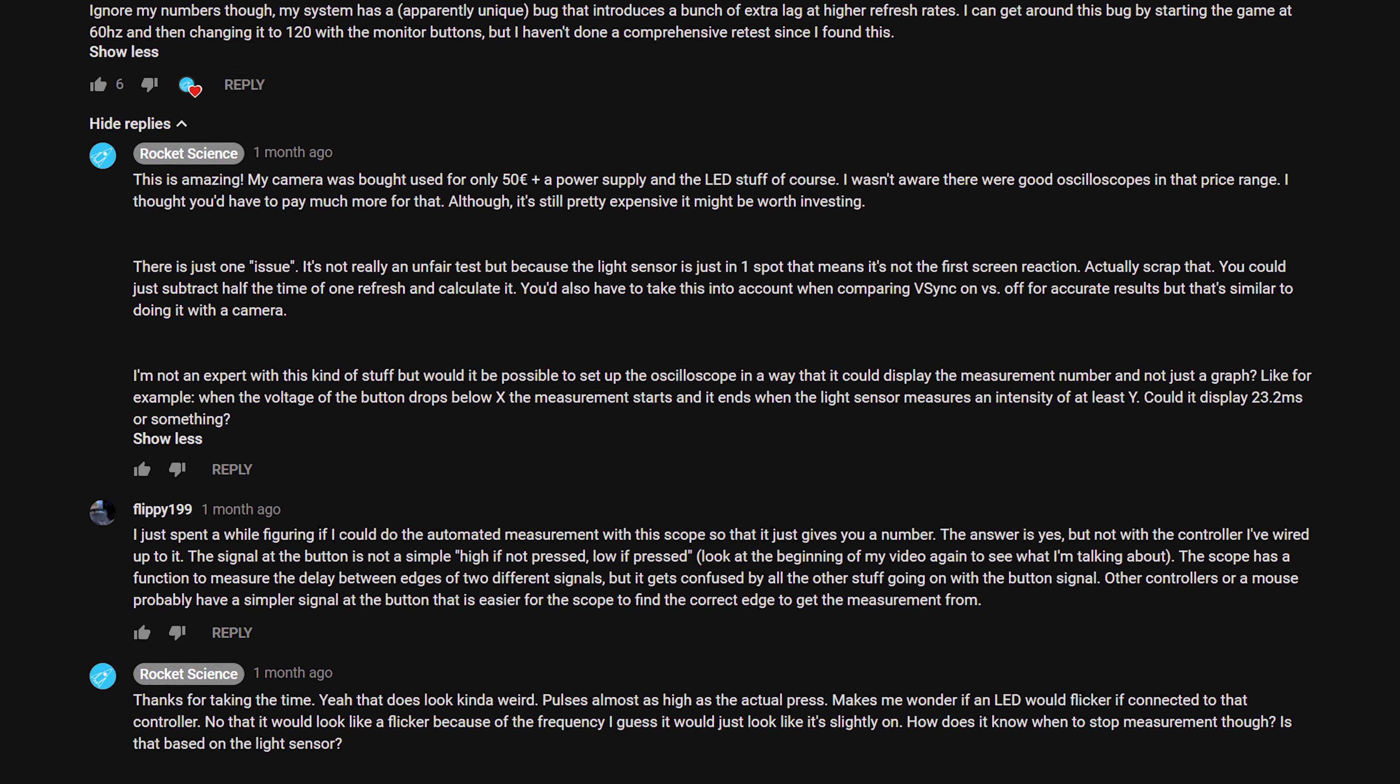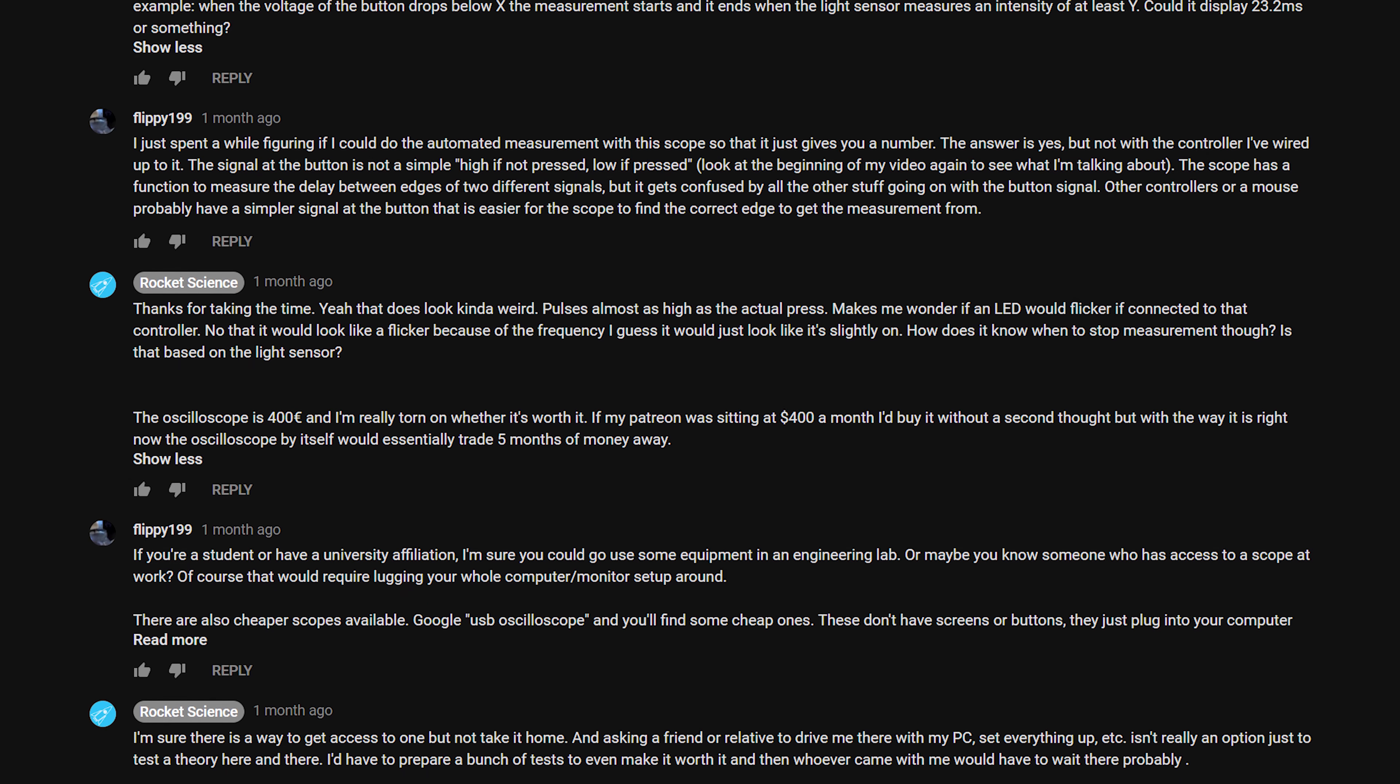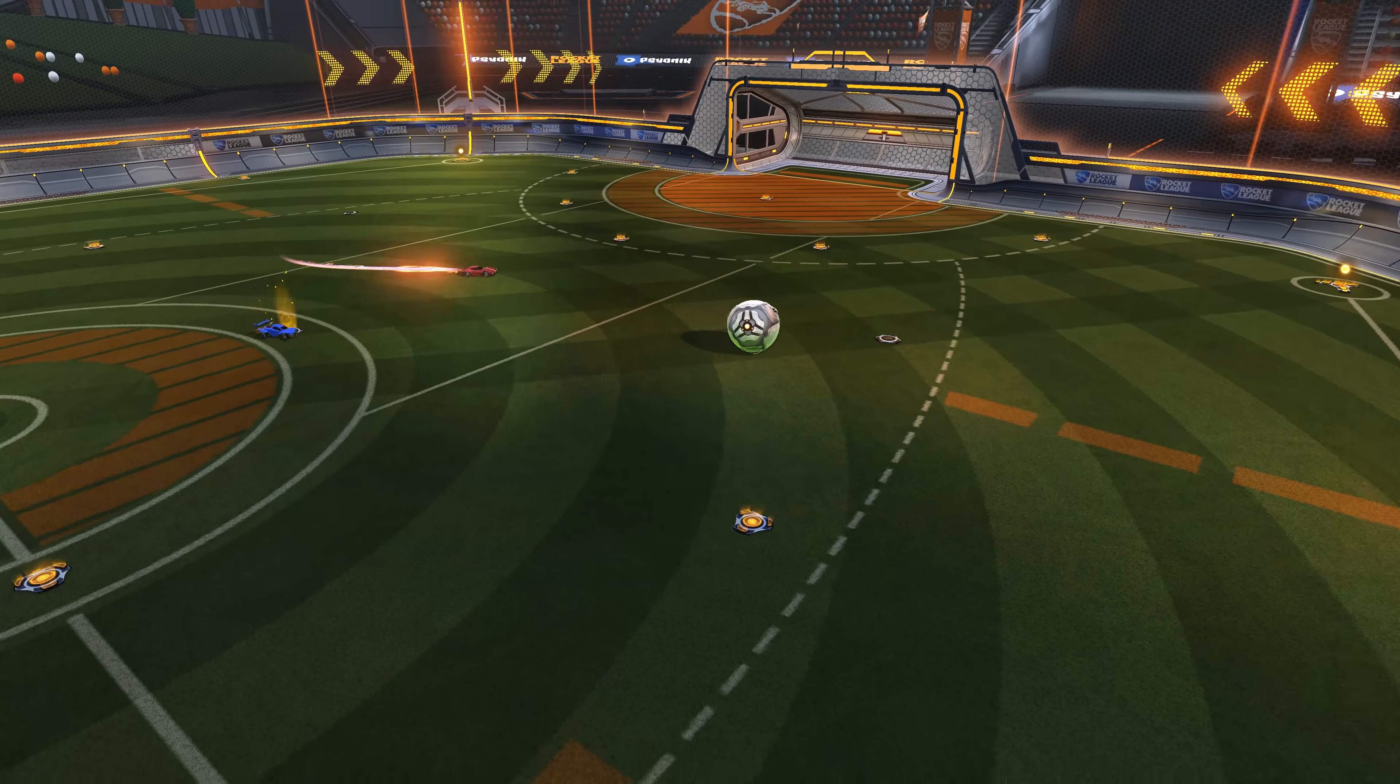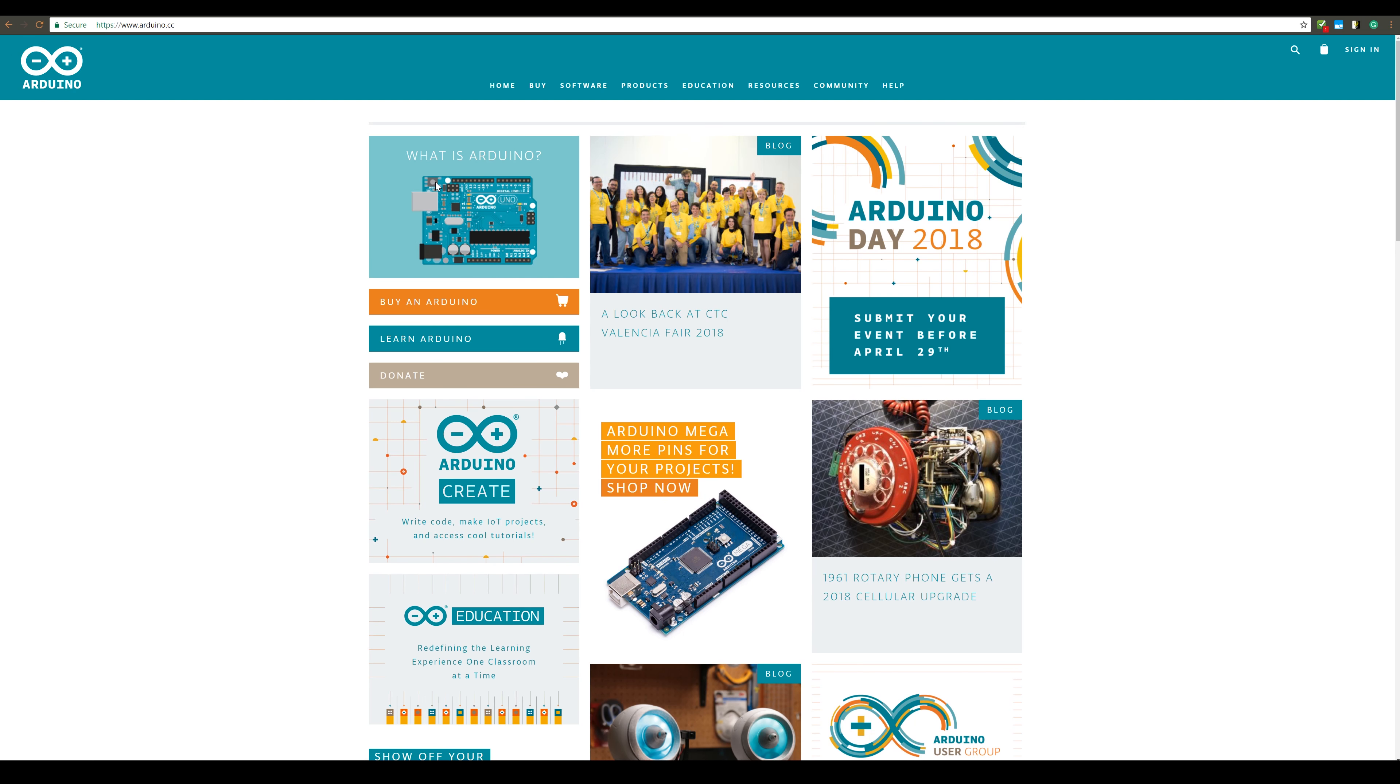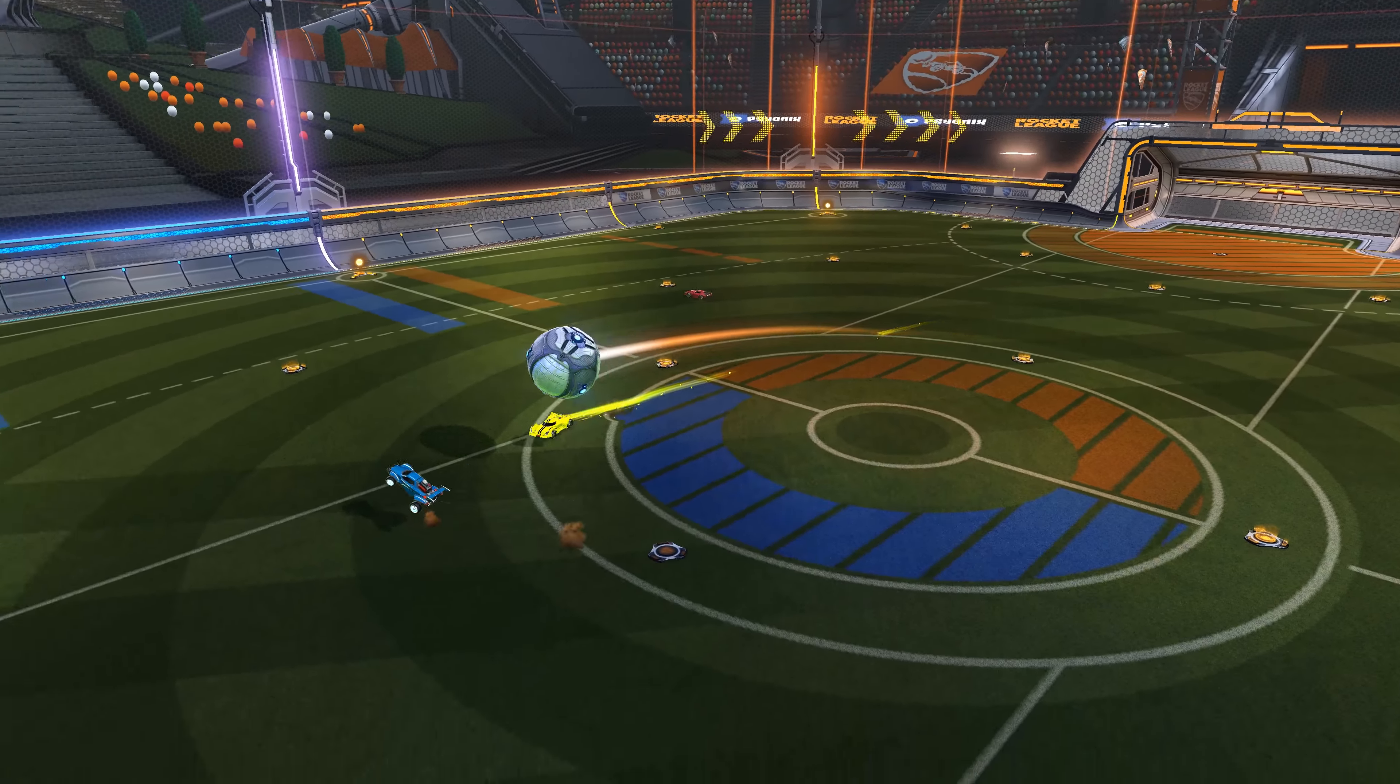So I considered it for a bit, but 400 euros just for a good oscilloscope did seem like a bit much. Of course there were cheaper alternatives, but it wasn't quite clear whether they would be able to do things like automated measurements. So I got the idea of looking into Arduinos, which are basically small computers with analog and digital measurement pins. They are fully programmable, which also means that as long as the readings were precise and fast enough, I would be able to automate the process.